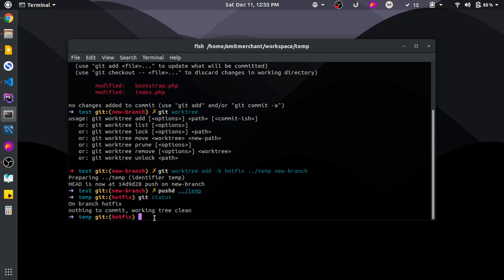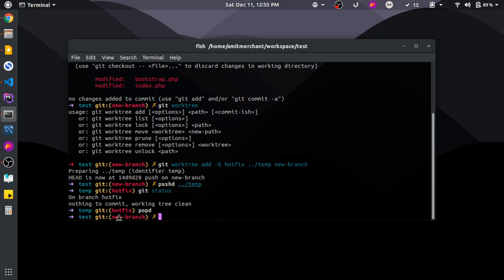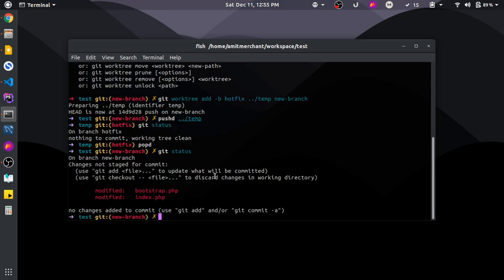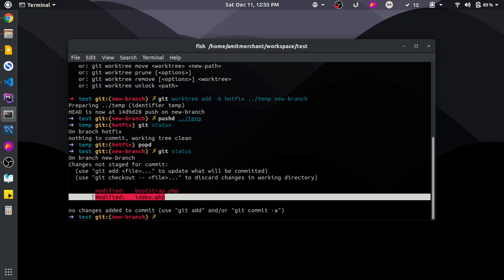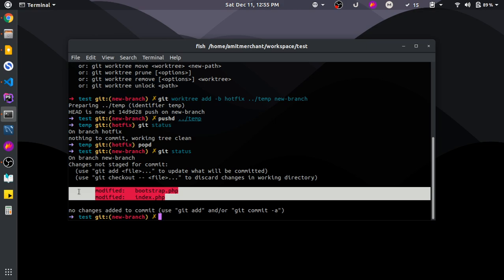The hotfix branch is clean. This means you will be able to do your work without making the test directory dirty or disturbing the main directory. If I switch back to test using 'popd', it still has 'new branch' as the current branch, and as you can see, git status shows the branch is still at the same state as it was previously — we hadn't touched it.